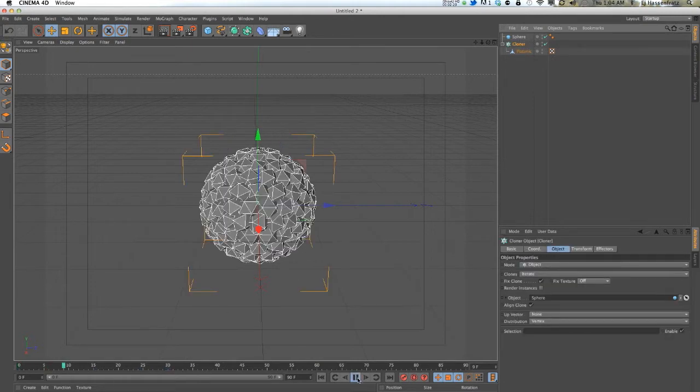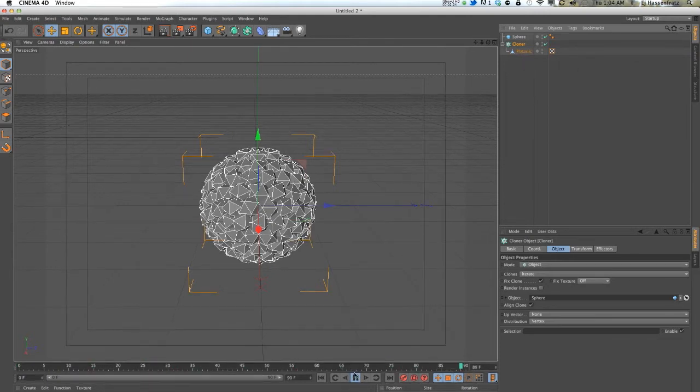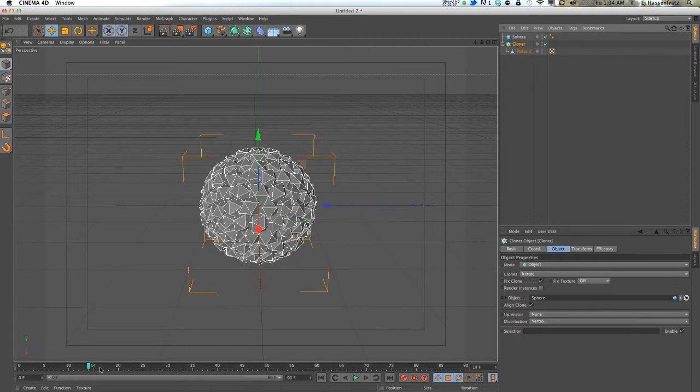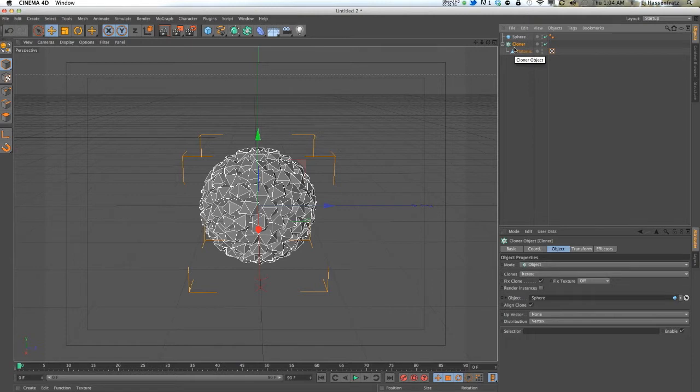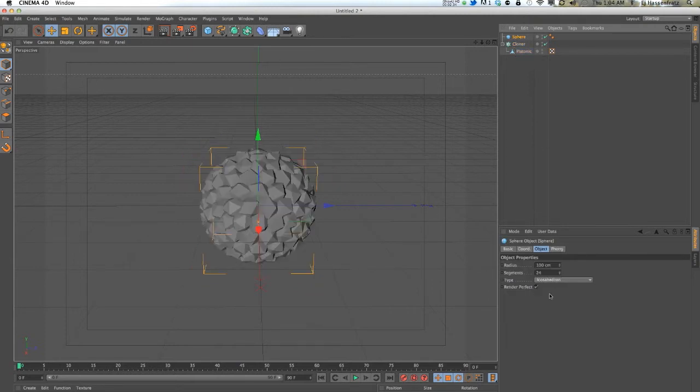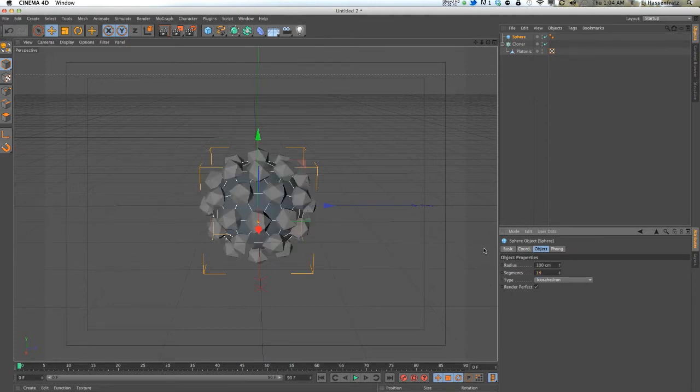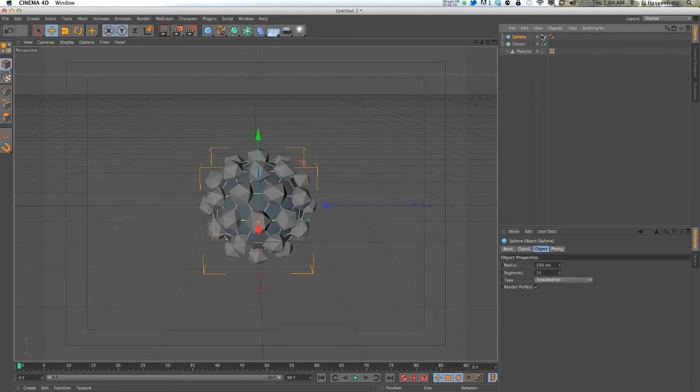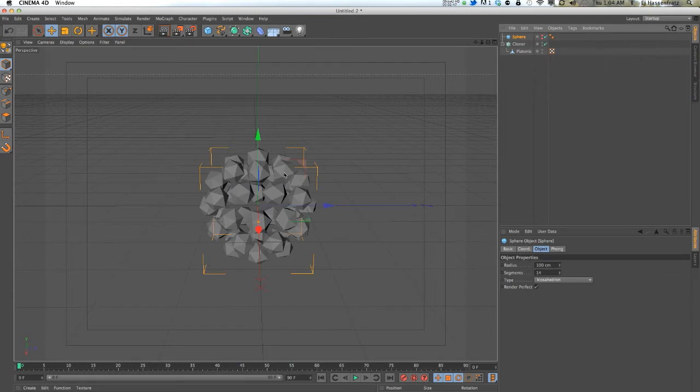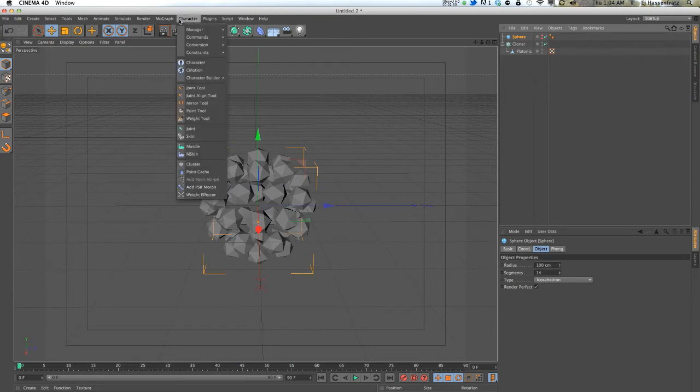When I press play, that keyframe animation is not working. So that's where the inheritance effector comes in. I'm going to actually bring the segments down so we have a little bit less objects to work with so we can actually see what's going on. I'm going to disable the visibility of that sphere as well.